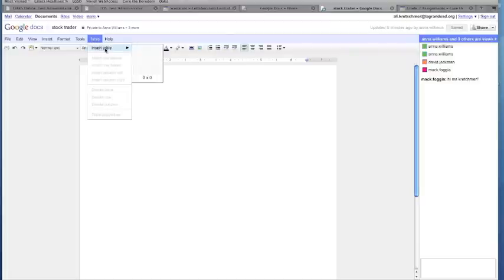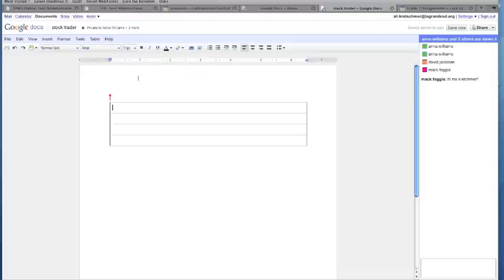Students are now going to add a table to their document. When working collaboratively on one document with several team members, it helps to add a table to stay organized.